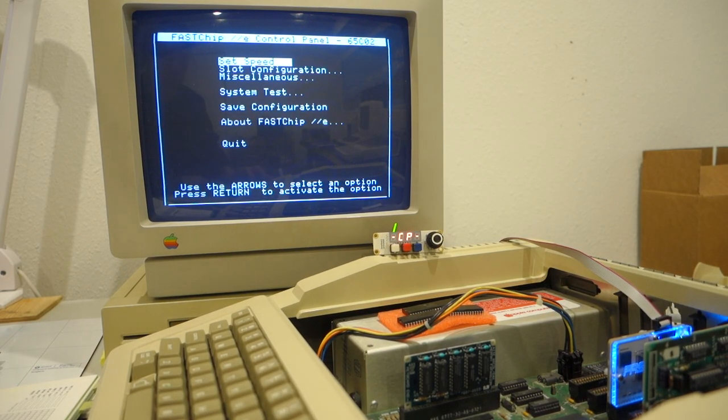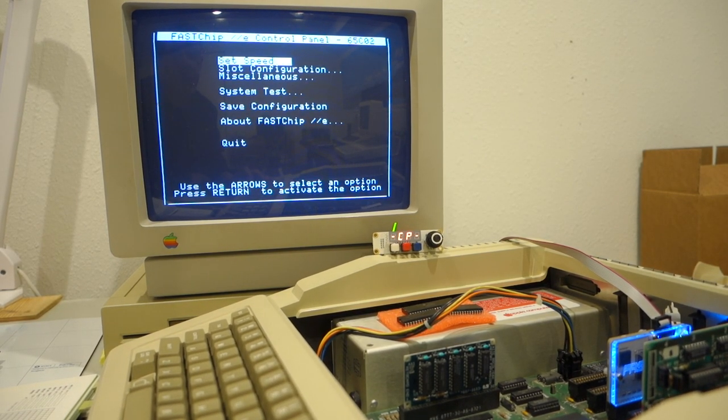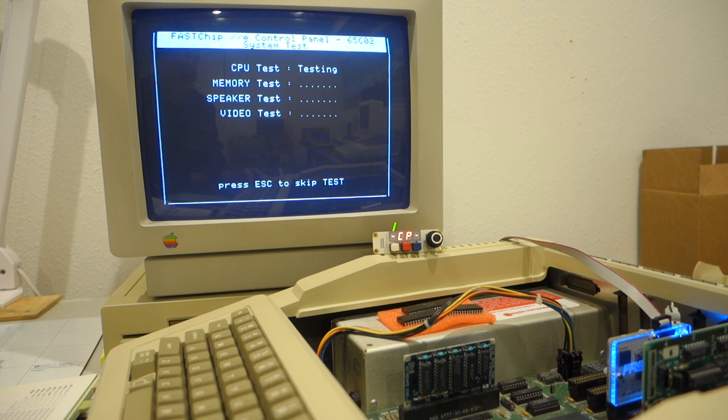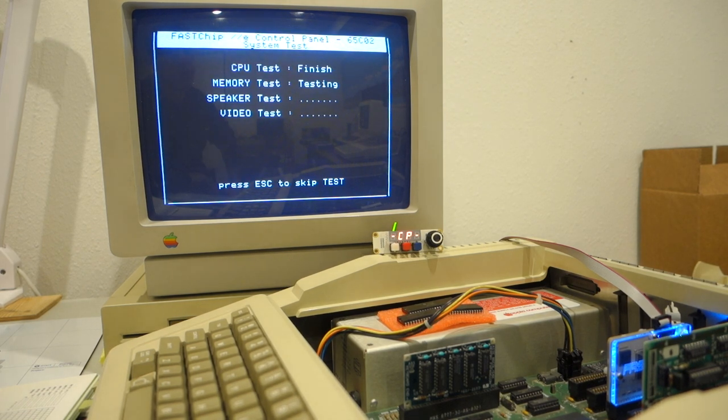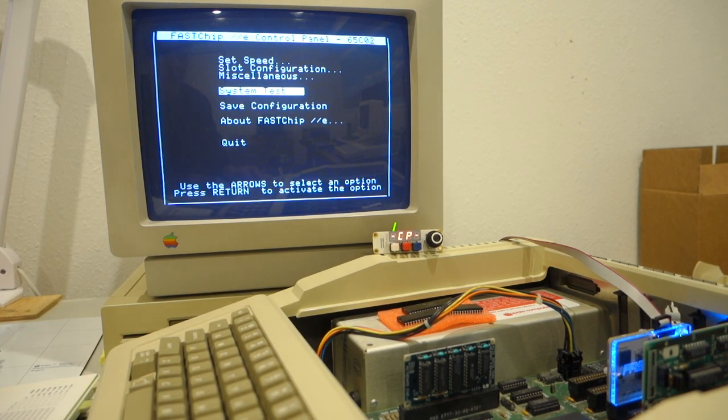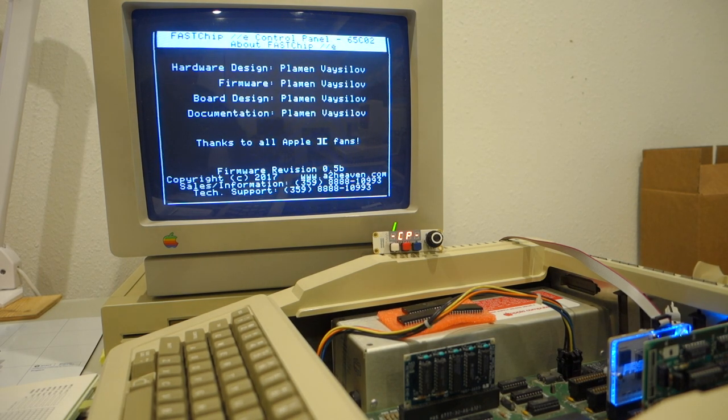All right, let's take a look at the last things in the configuration and control panel. There's a system test that you can run. And then we can look at the about FastChip2e.